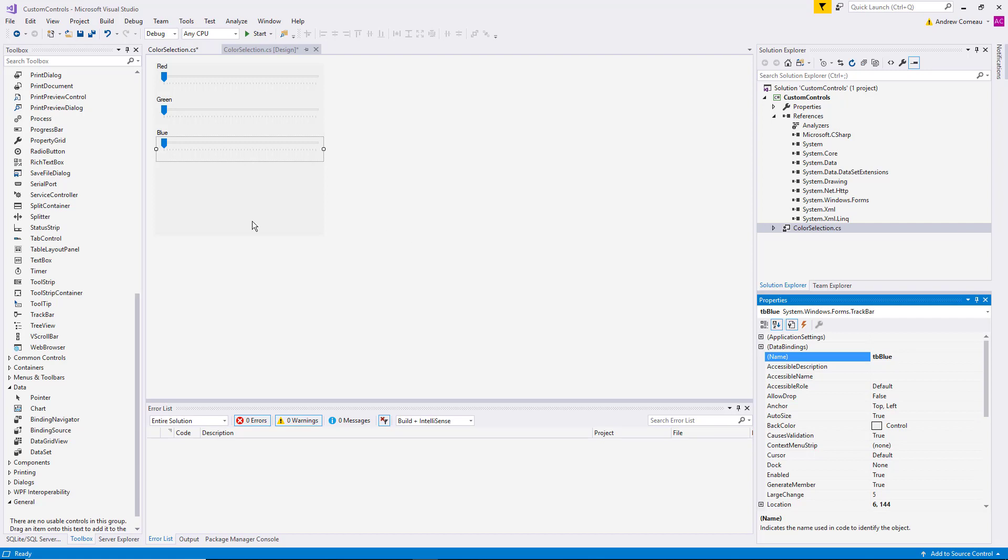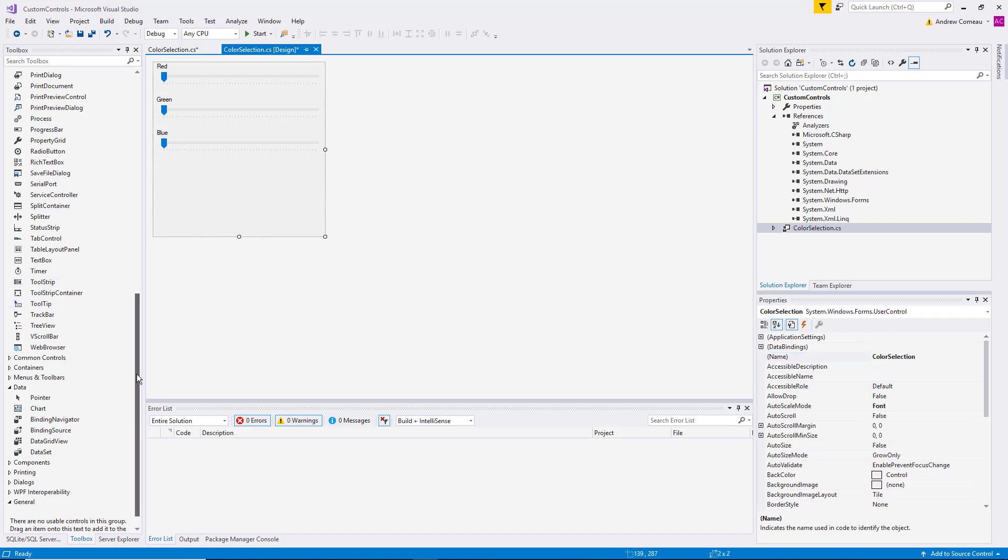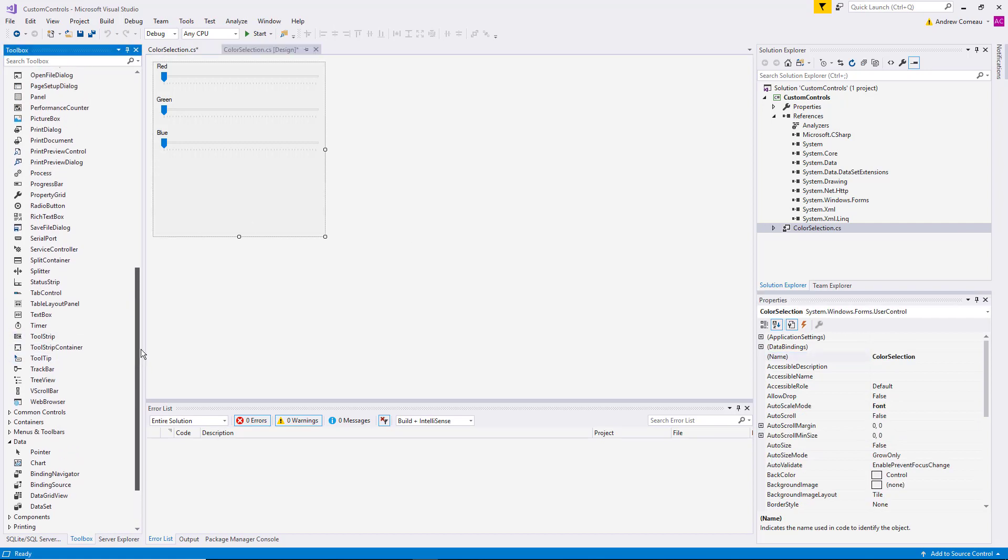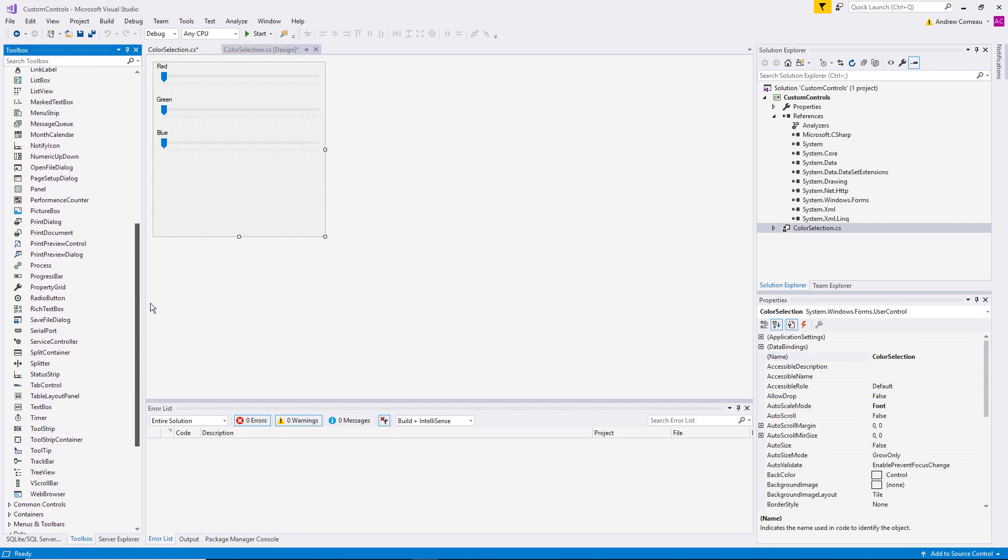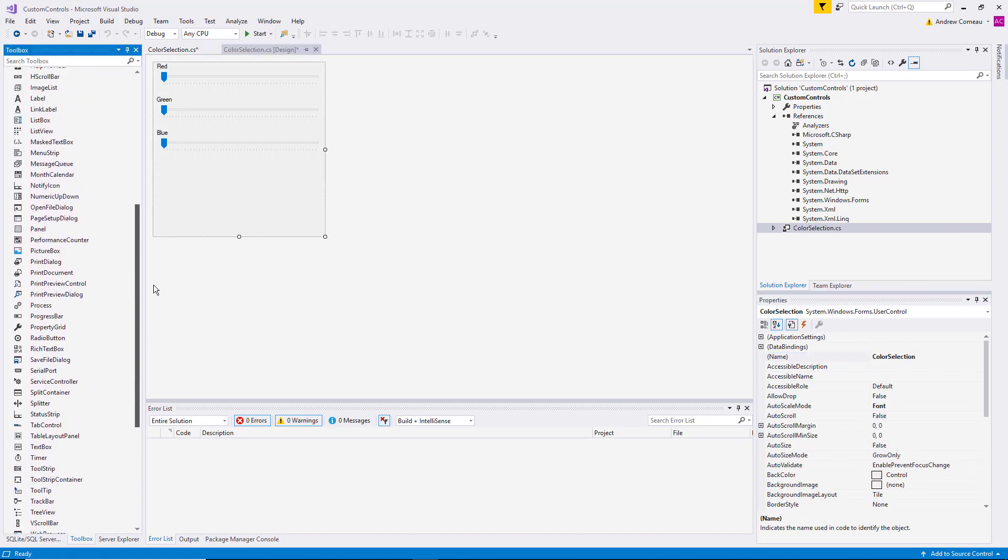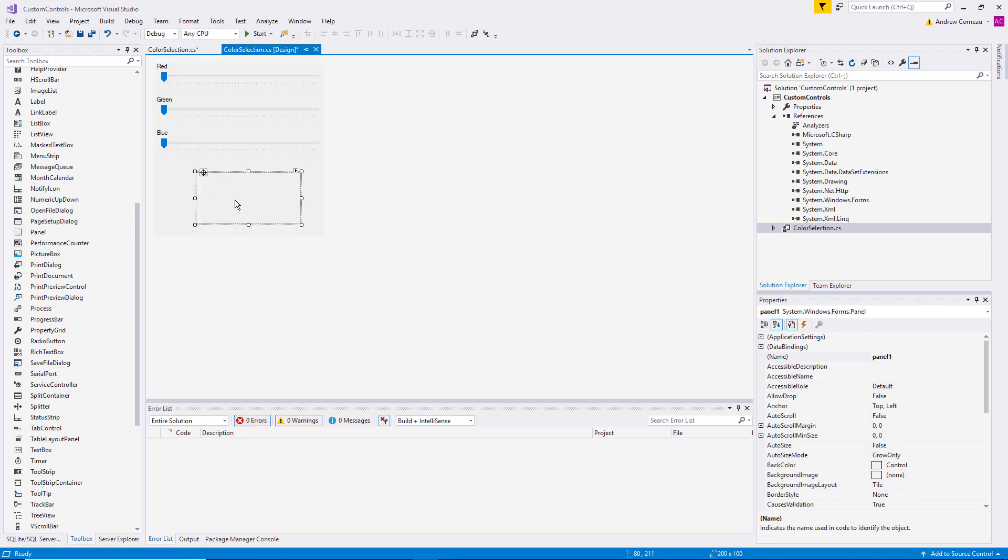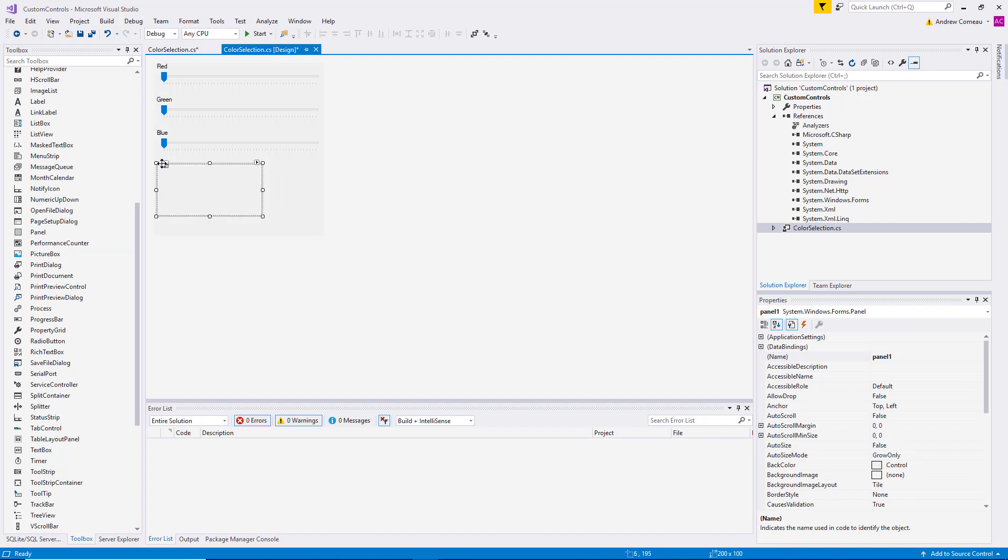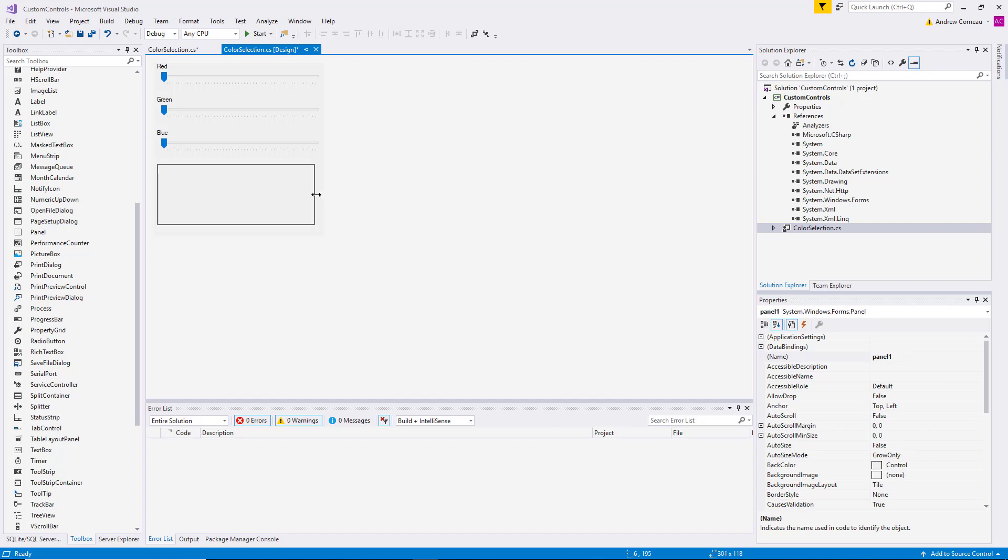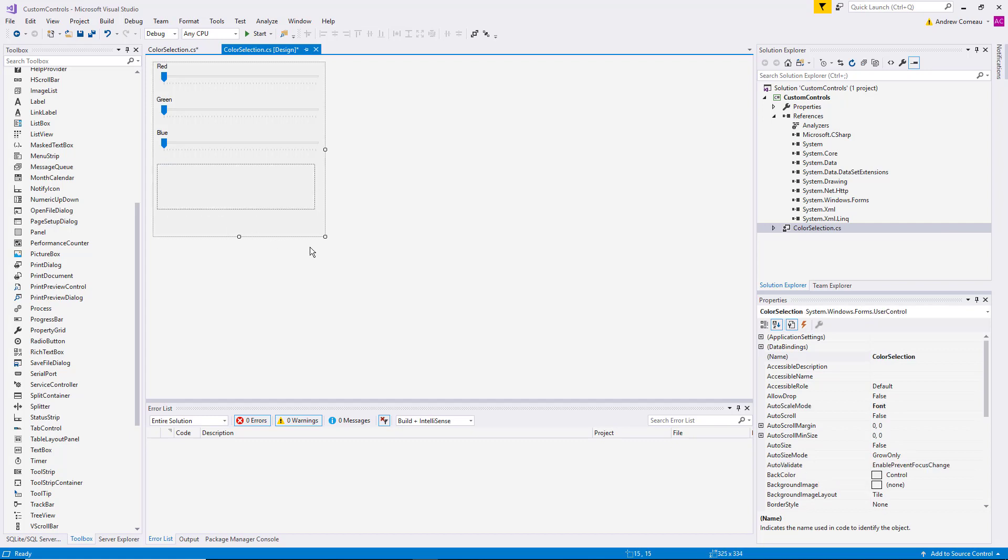And now that we have our track bars in place, let's go ahead and add a panel. We want to display the color as the user is selecting it. Don't have to make it really big. Just big enough to get an idea of what the color is going to look like.